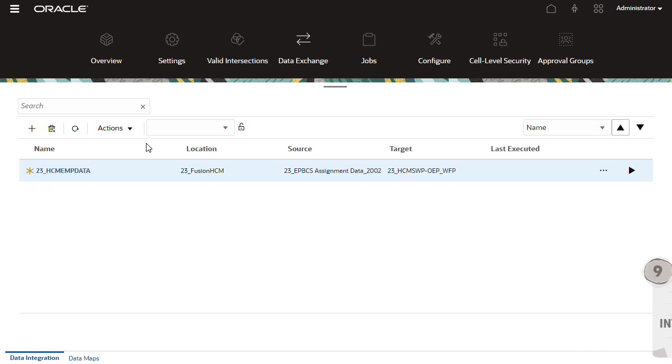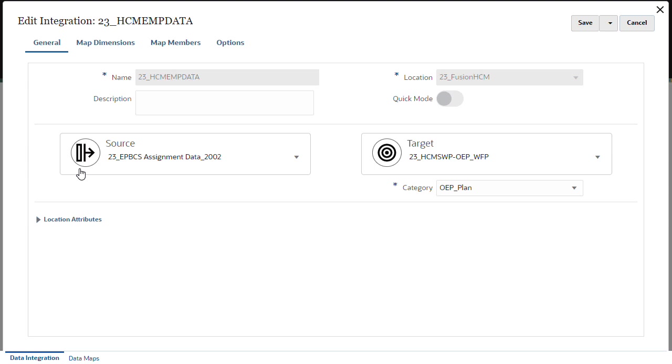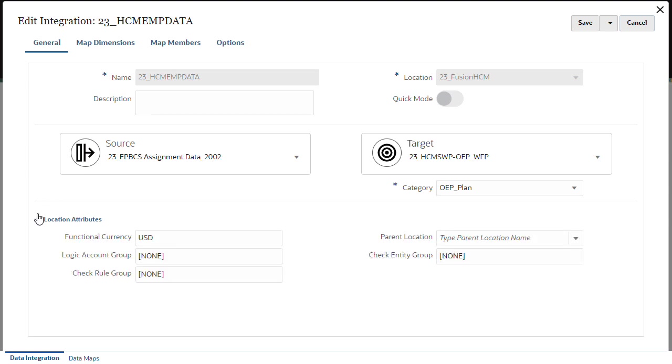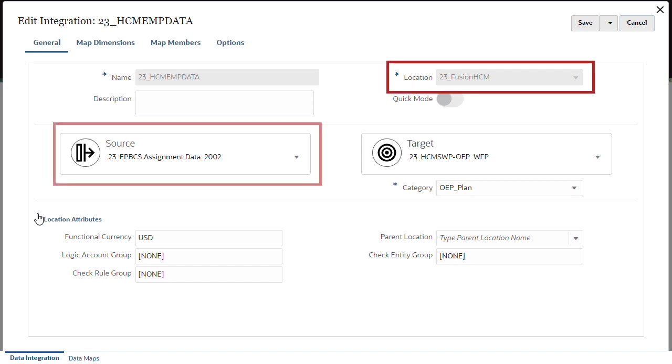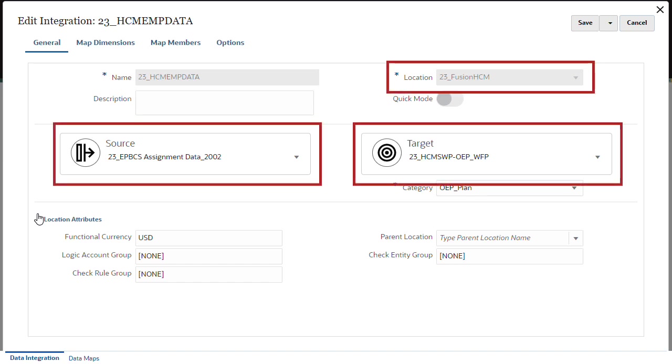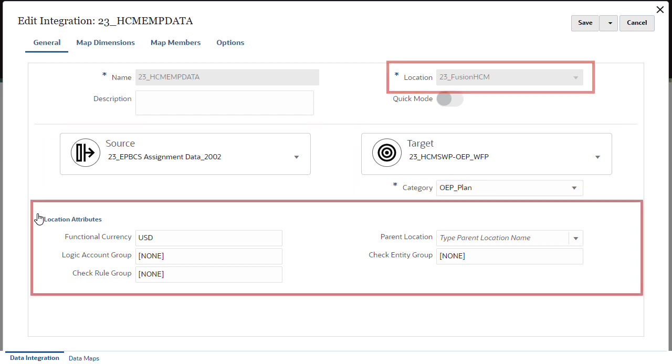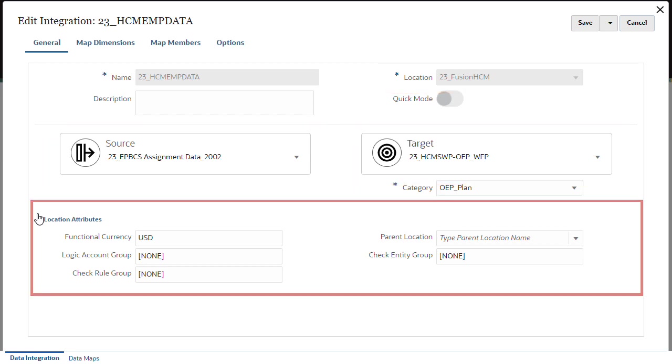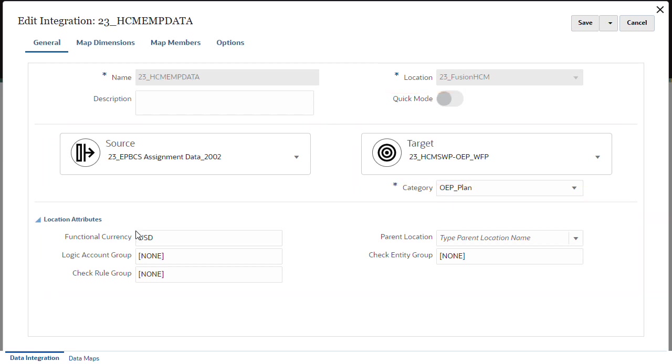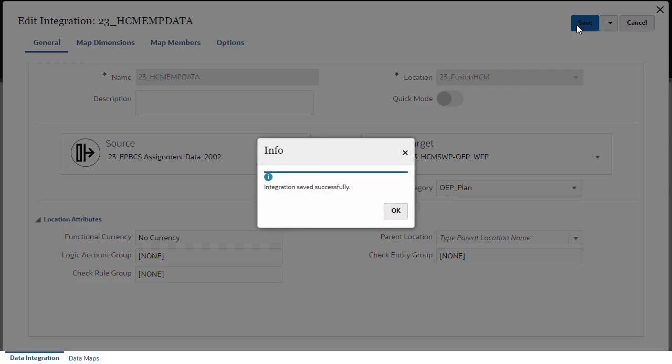Edit the integration to make sure the integration options and mappings are defined based on what you need to import. When the integration was initialized, a location was created. Locations link the source, target, and import format. Locations allow you to set attributes that refine or filter the data you want to integrate. In this example, I'm setting the functional currency to no currency.